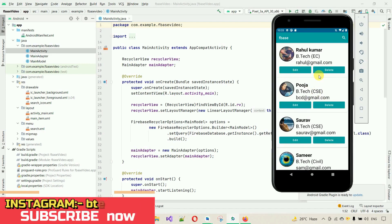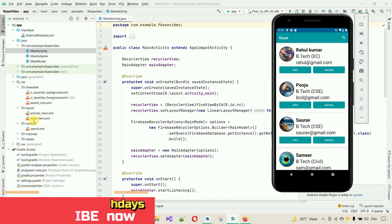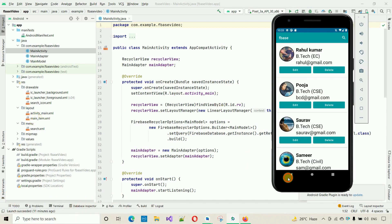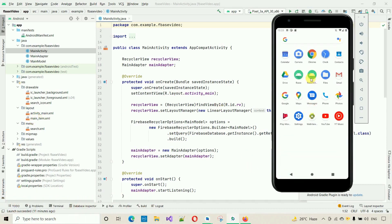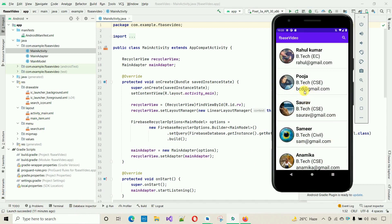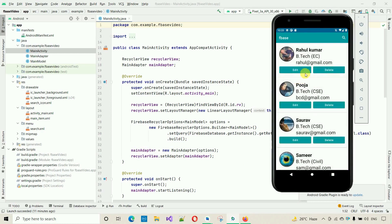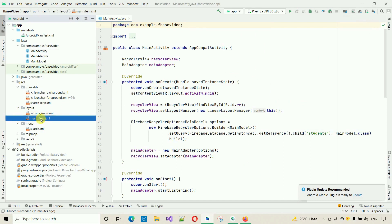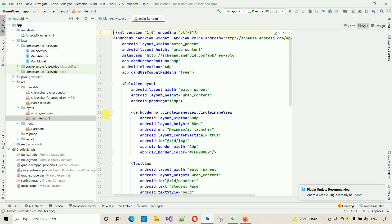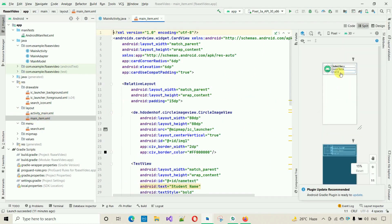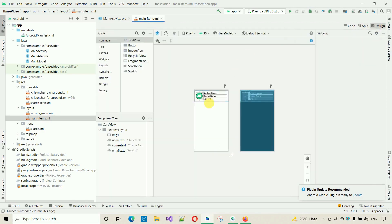So let me start implementing this. First, we need to add the edit and delete buttons to the menu item layout. In previous videos I created this menu item, so you need to have completed the tasks up to that point. Let me minimize this and go back to the menu item — just double-click on it. Right now we only have the student name, course name, email ID, and one image — no buttons yet.